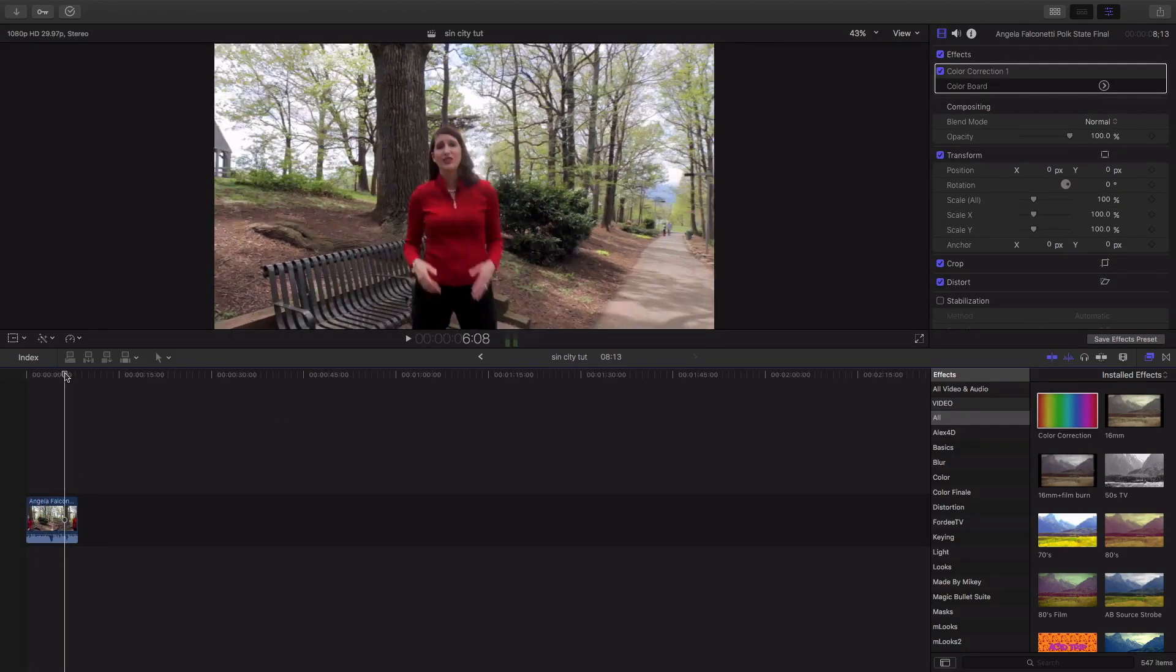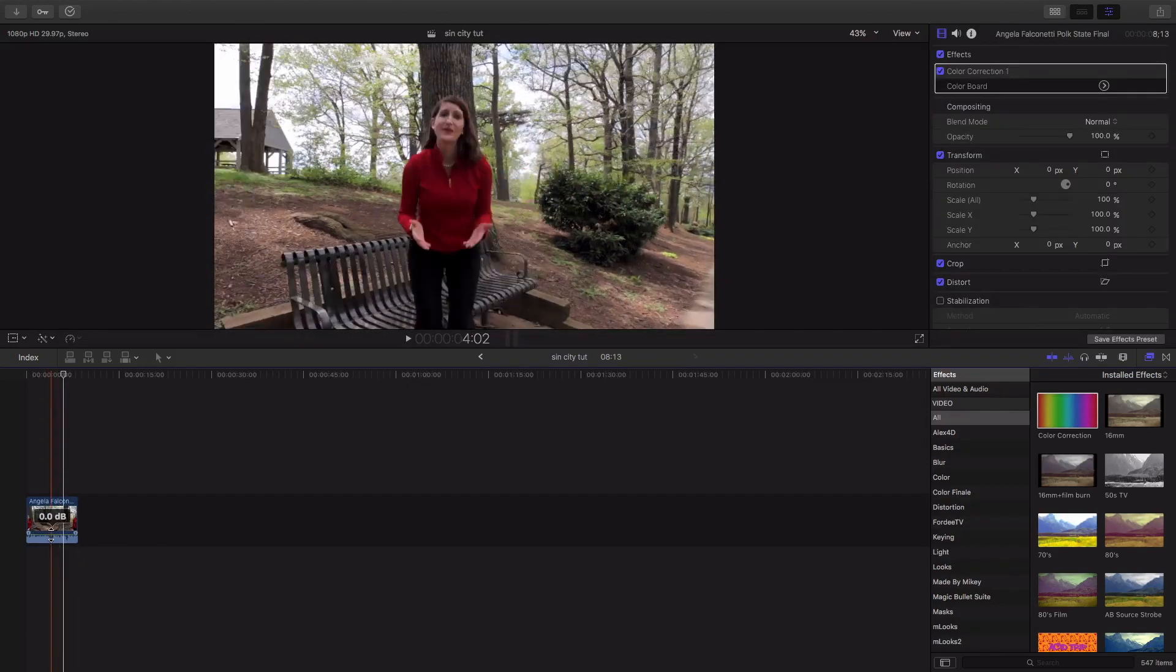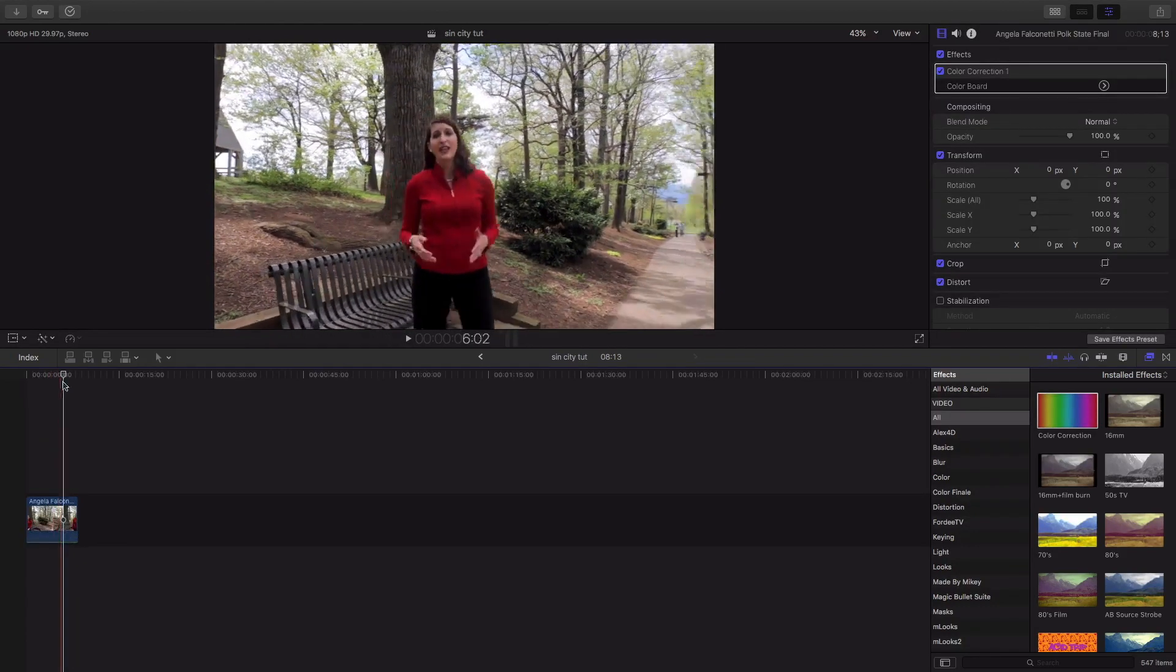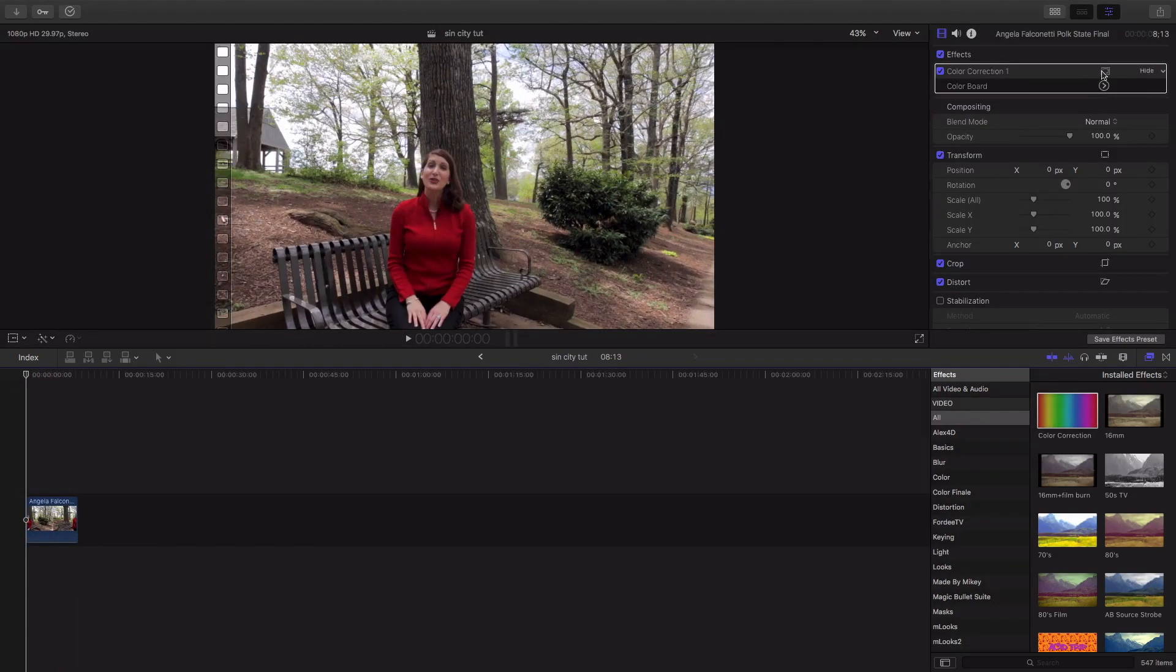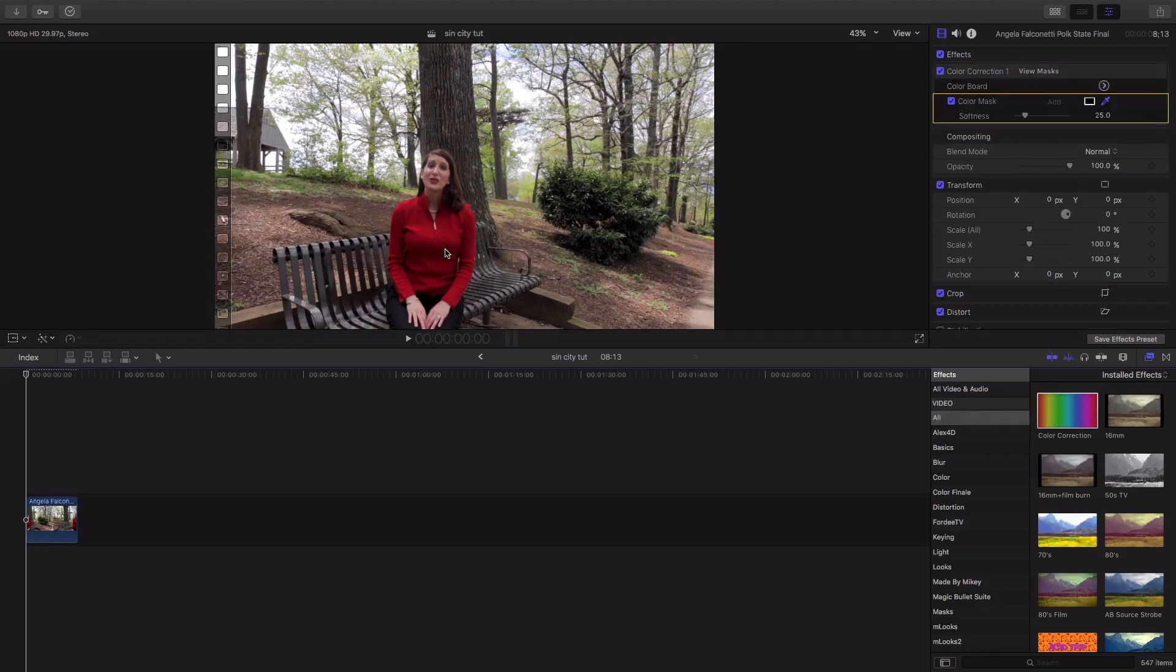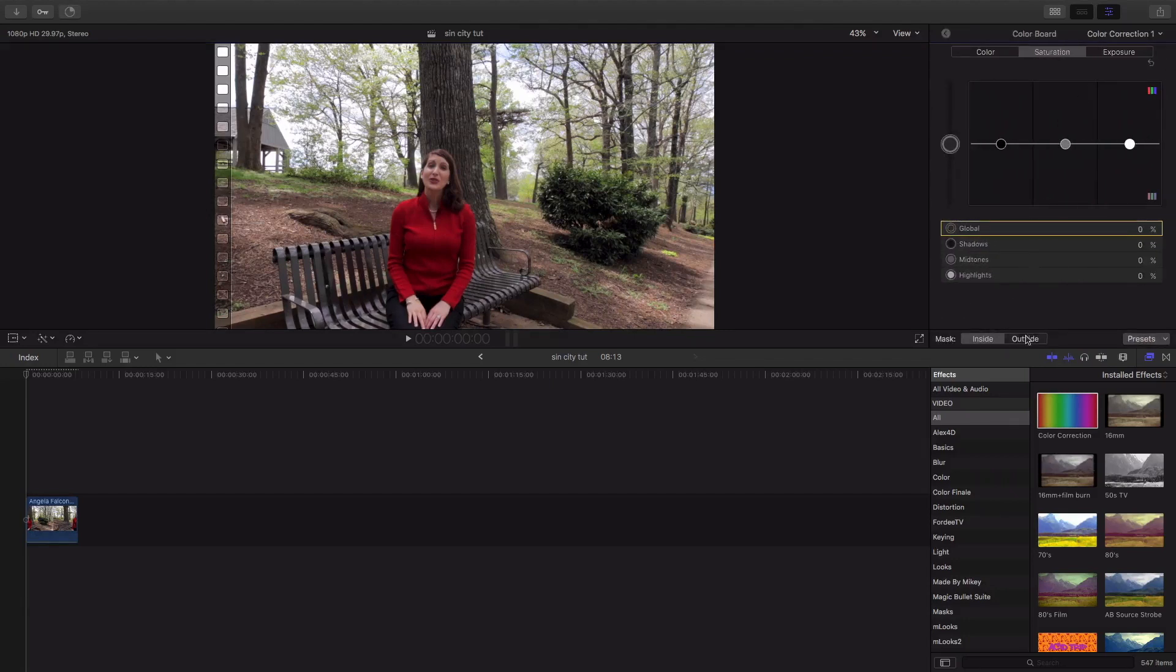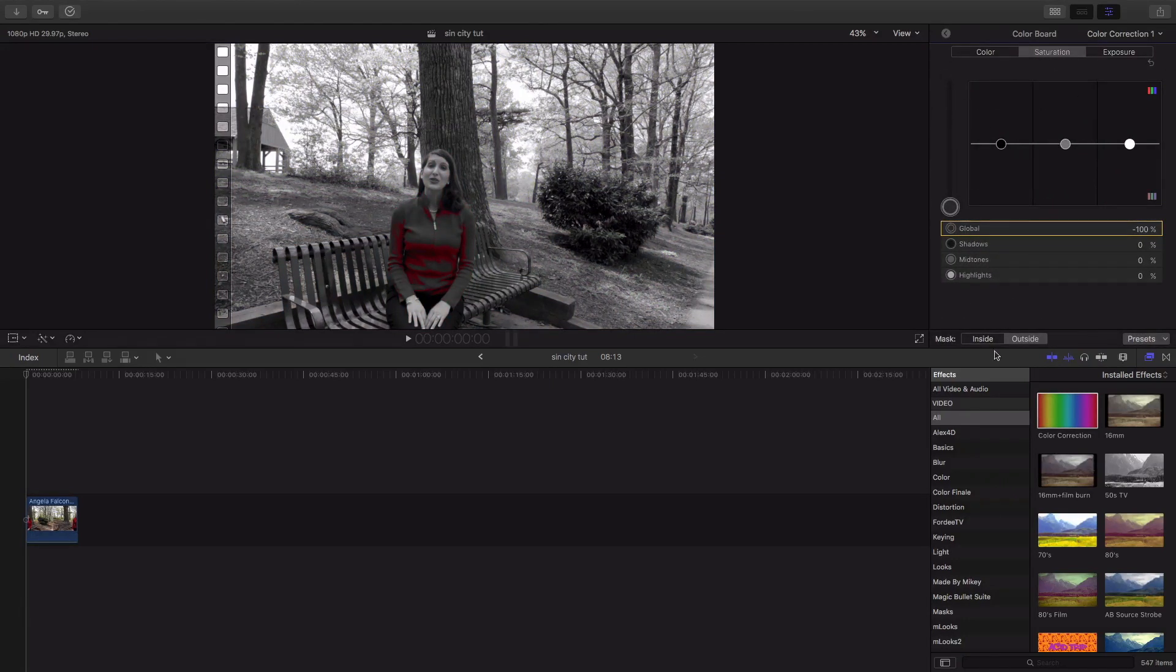So, this is what we're working with right here. I'ma turn the volume down. Well again, we're gonna add a color mask, select her red shirt, come over here to the color board, work outside, make sure it's highlighted under saturation, drop that, perfect.